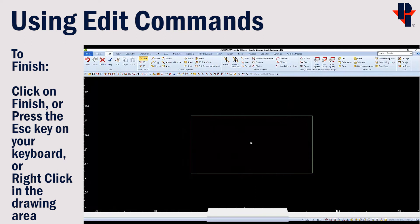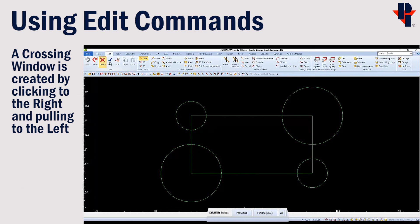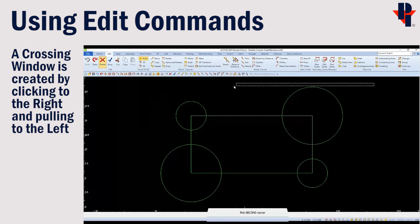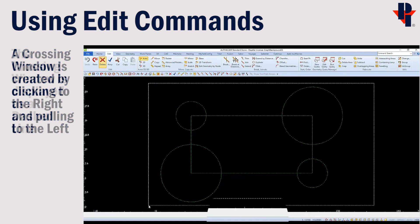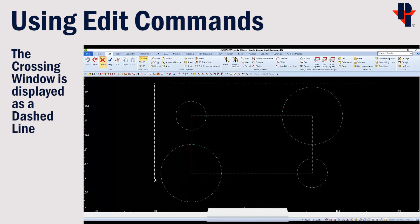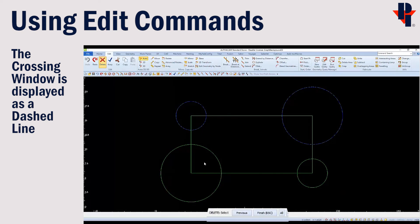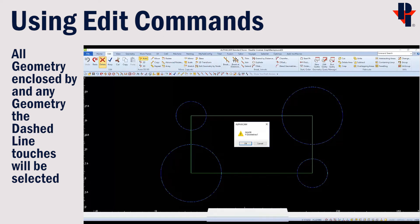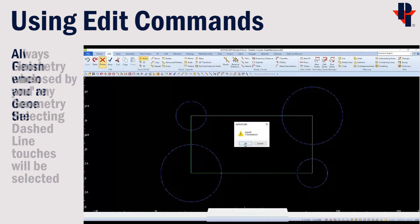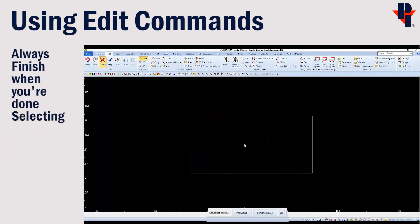We'll undo and choose delete again so we can choose a different selection method. This time we'll click to the right of our geometry and pull to the left to create a crossing window, which is displayed as a dashed line. Anything the dashed line touches will be selected. And always finish when you're finished selecting objects.